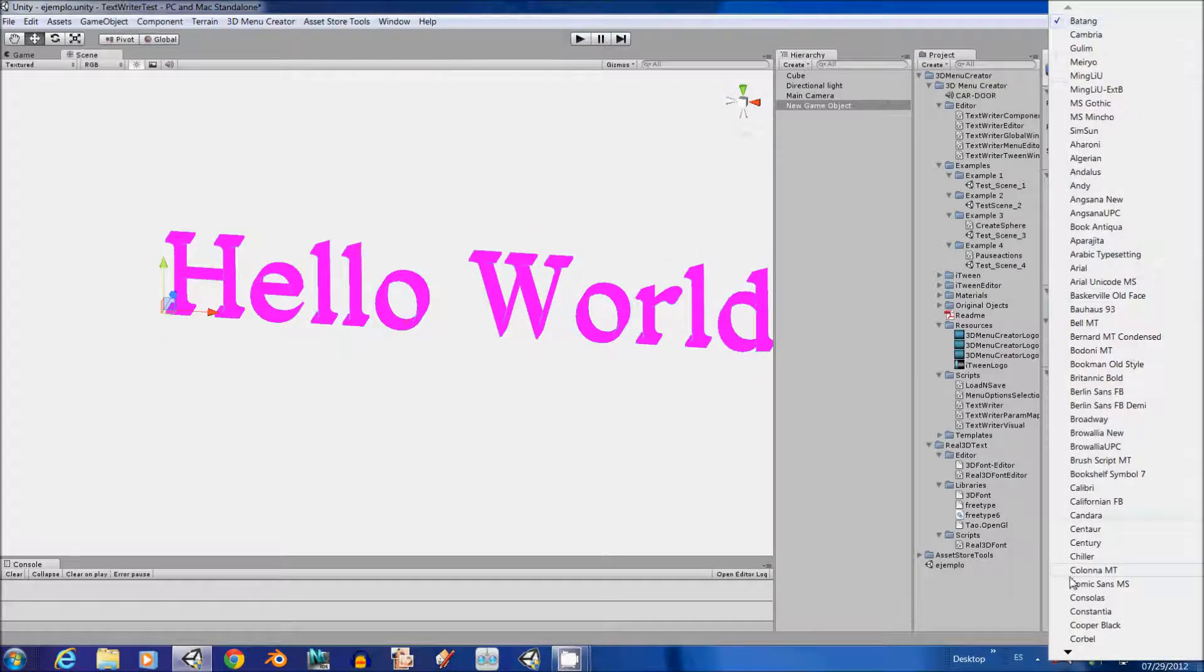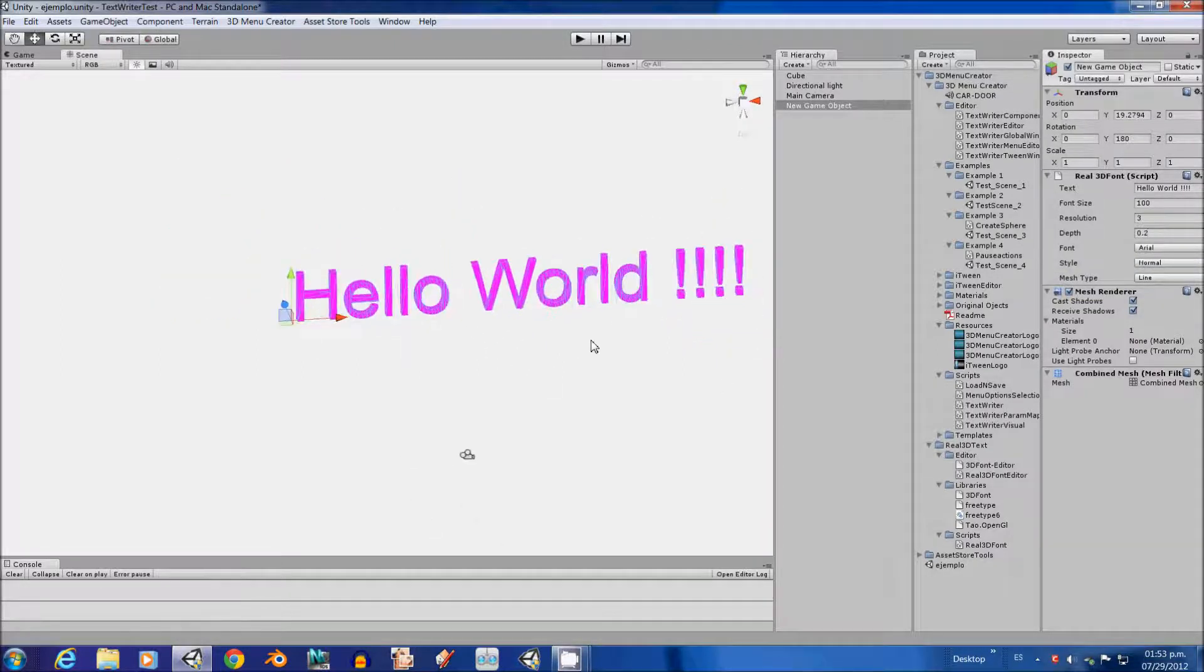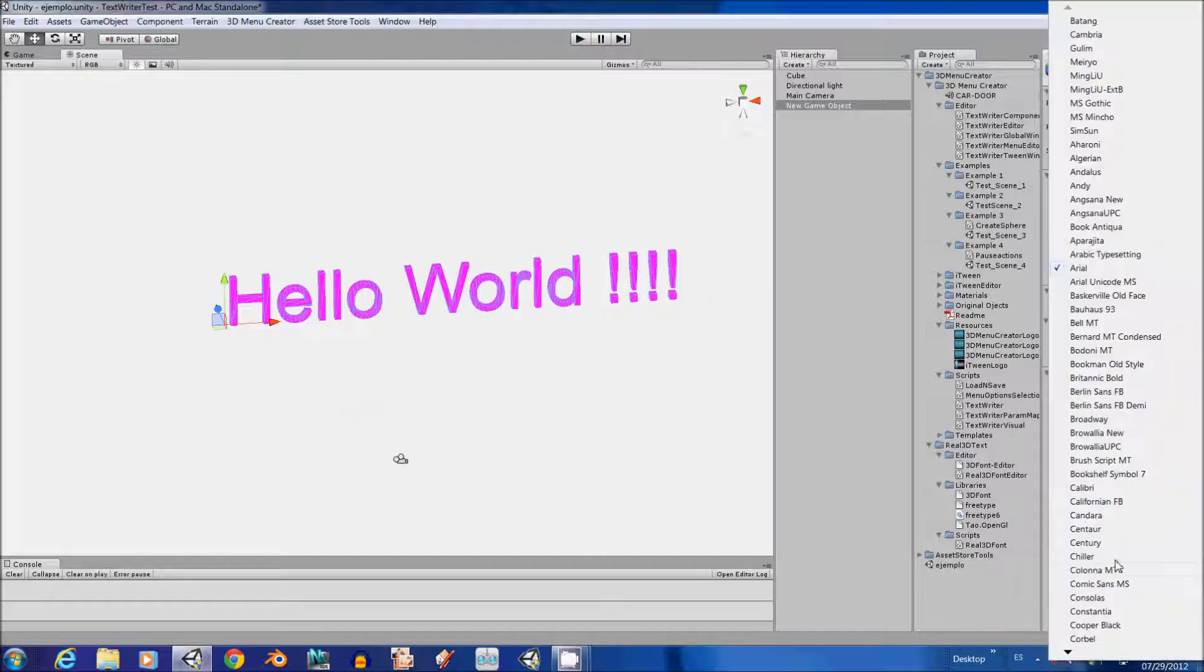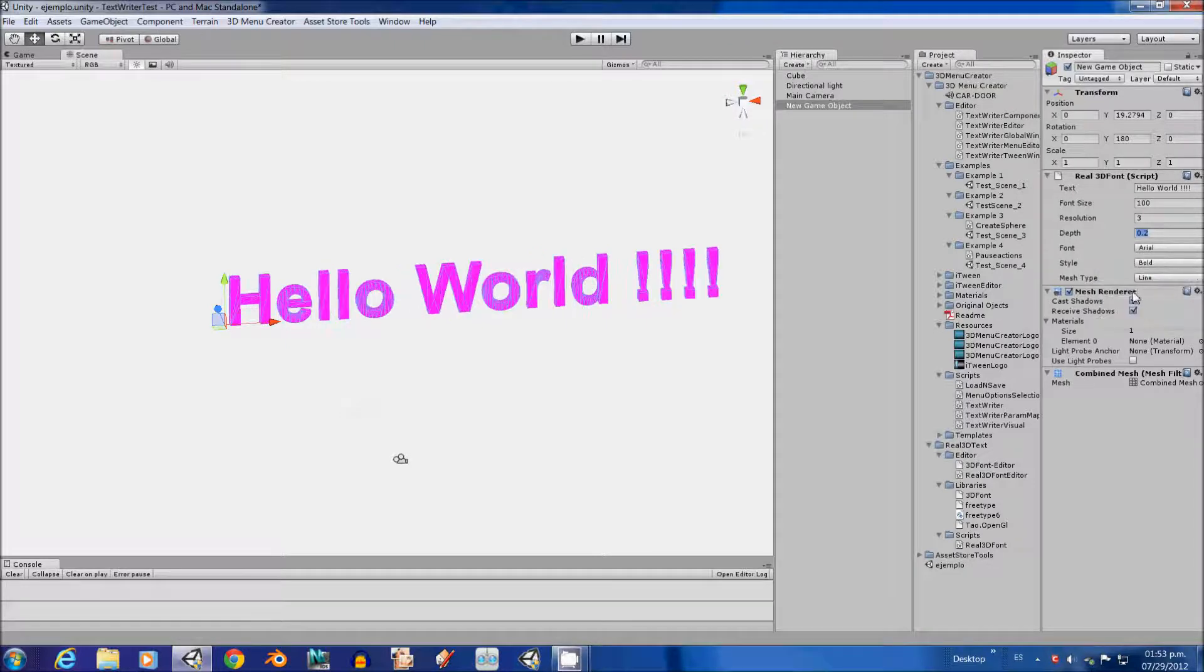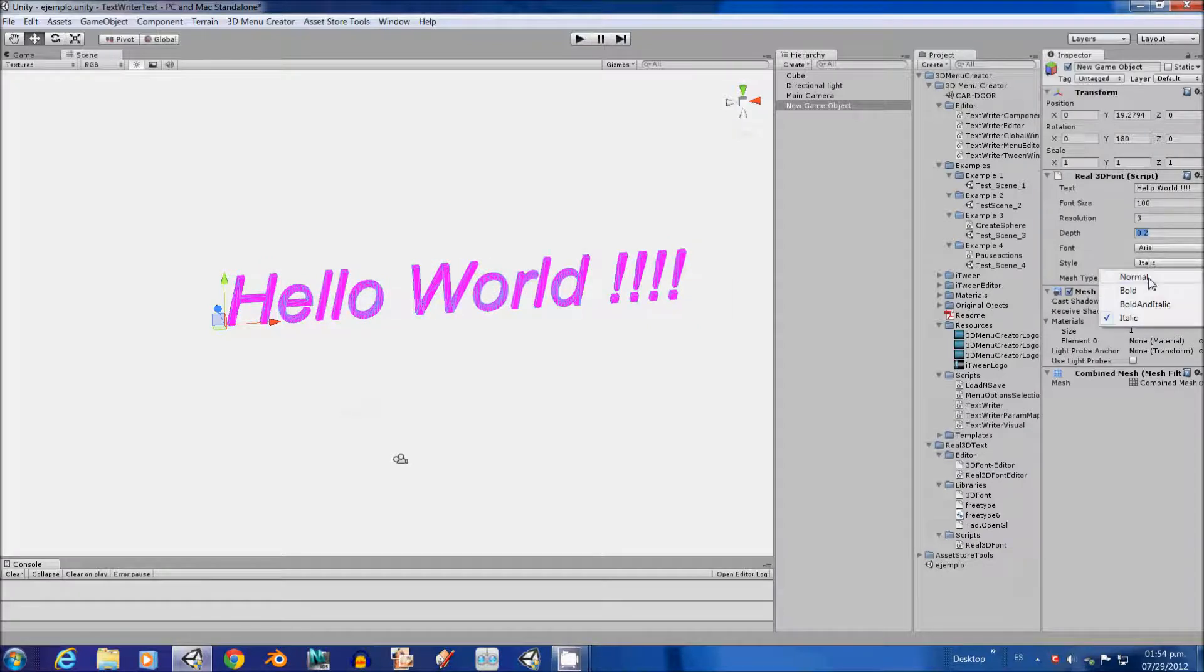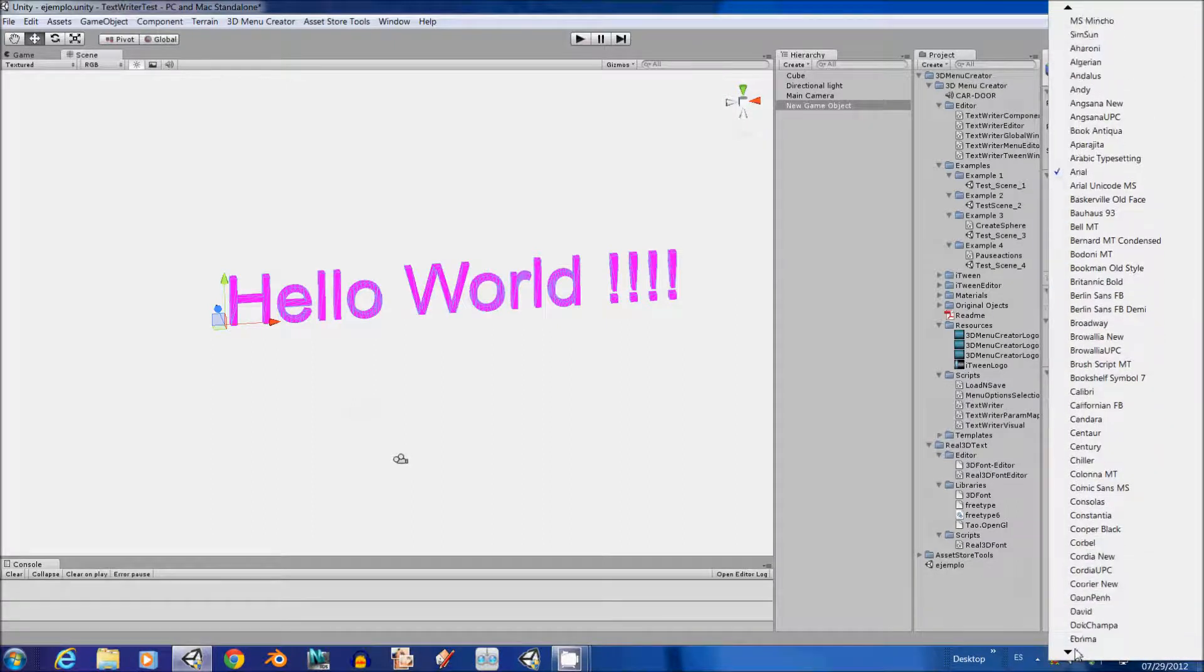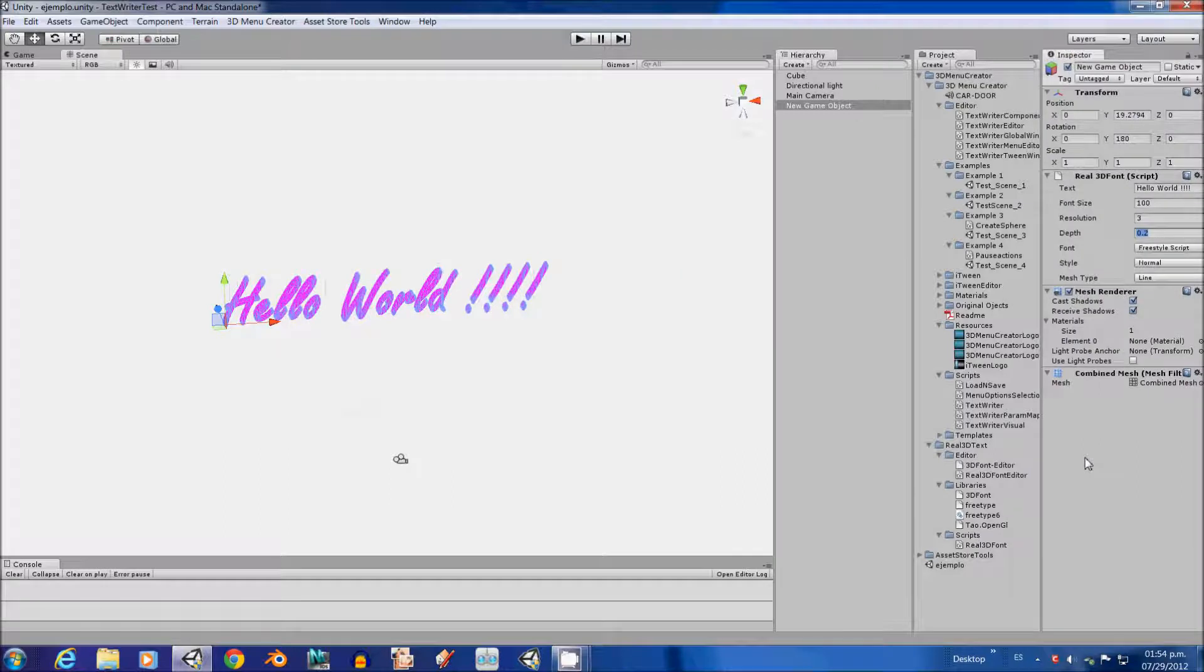Here we can change the type of the letter we want to render. For example, in Arial, we also have the style for normal, bold, bold and italic, and italic. And we can select any of them that are available for this font type. So, for this example we are going to use the Freestyle Script.